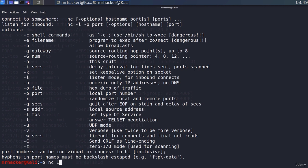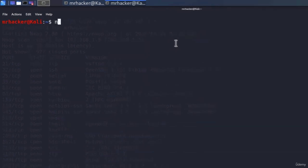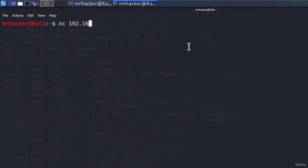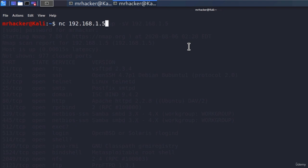Or let me just clear the screen first and type nc 192.168.1.5 and then space 1524. Press enter. And it worked.